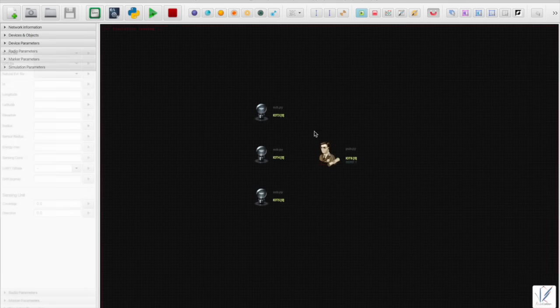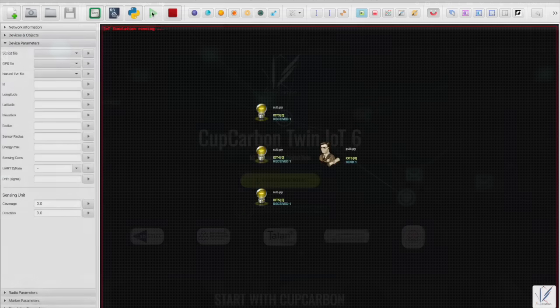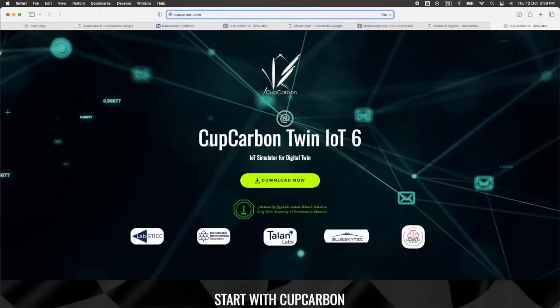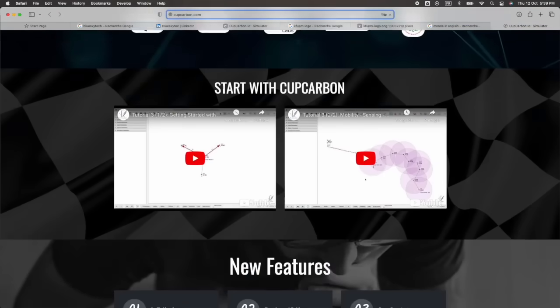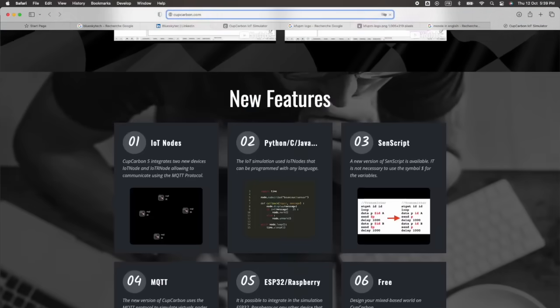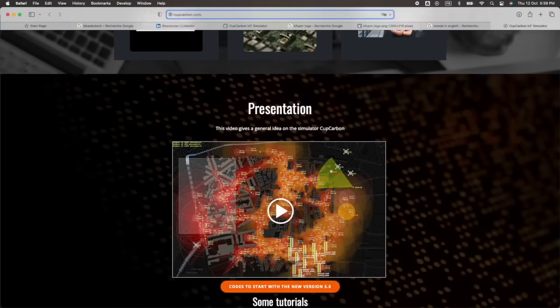For further information, visit our website www.cupcarbon.com. Enjoy the new version of CupCarbon.